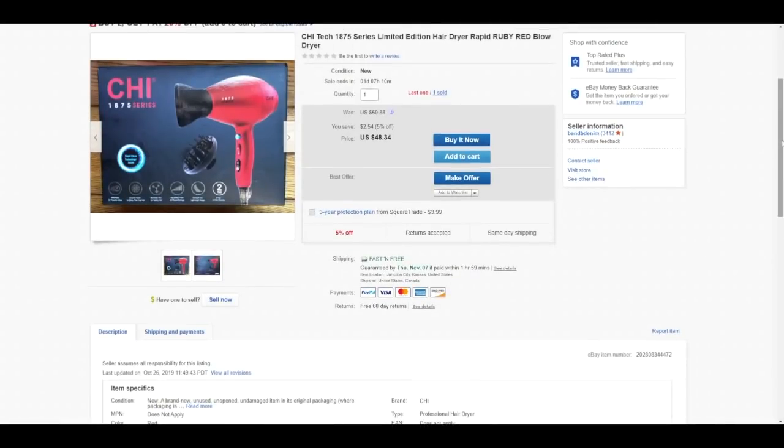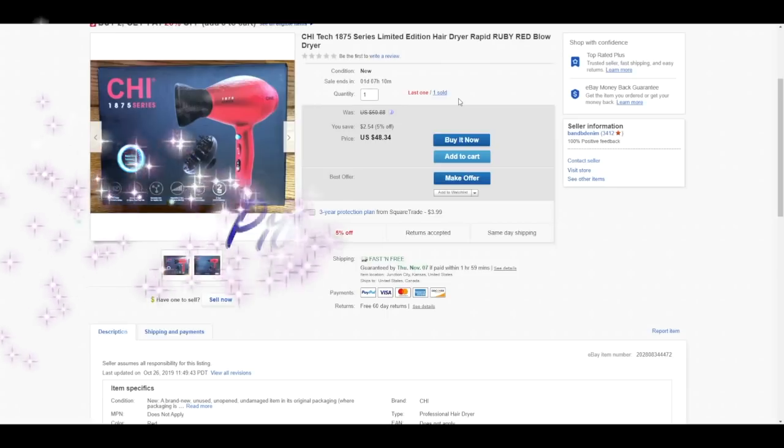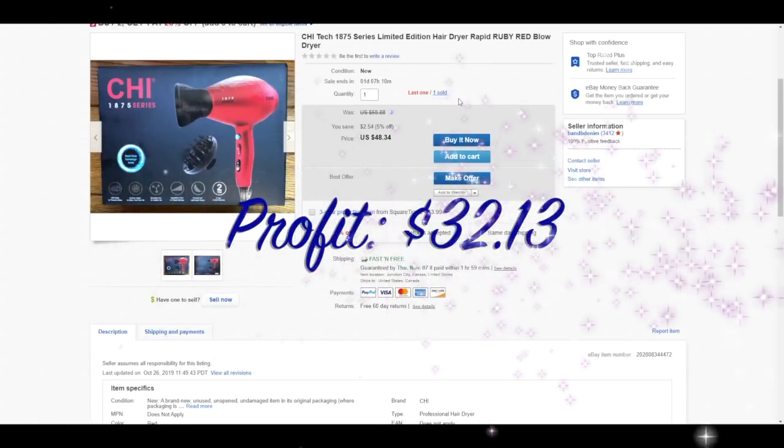This is a Chi Tech 1875 series limited edition hair dryer in shade ruby red. Sold for $48.34. You could see here that I have two, but only one has sold. I still have the other to sell. It shipped at three pounds. I did save a little bit of money using Pirate Ship. And after shipping fees and cost of goods, total profit on the sale was $32.13.